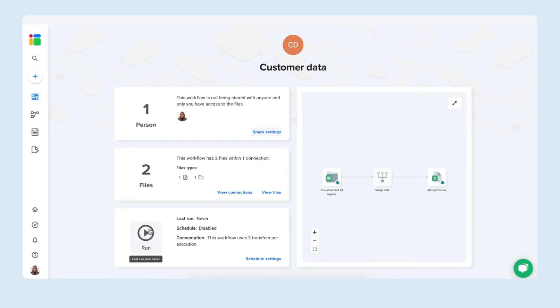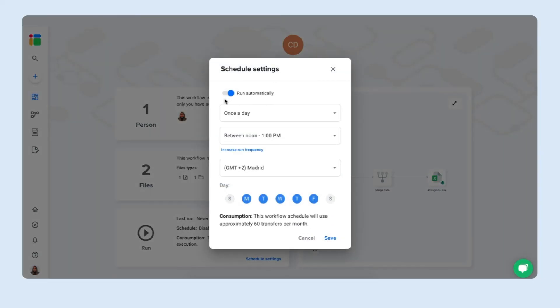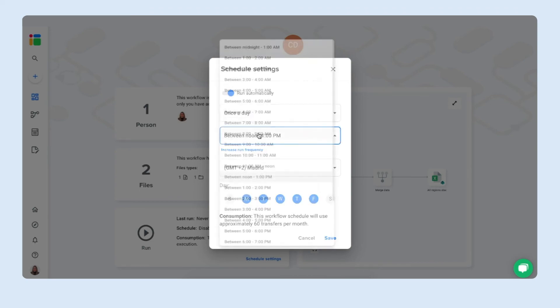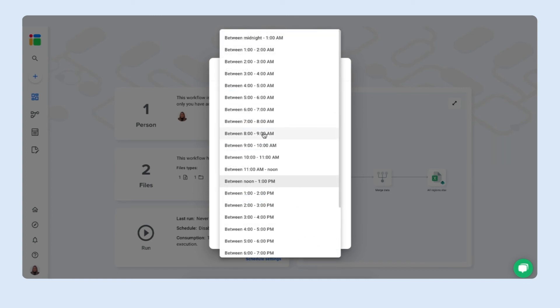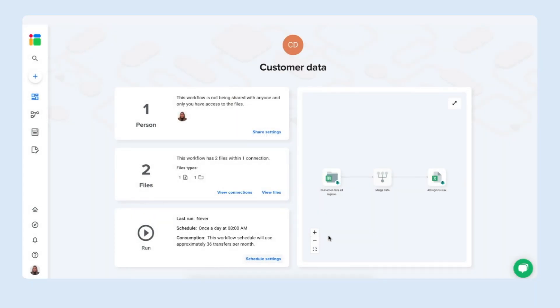Click run manually to update the merge connection between these files but of course the whole point of automation is that it goes automatically so we're gonna schedule automatic updates to this workflow and they can run once a day, even multiple times a day, or once a month for example. I want it to run once a day between 8 and 9 a.m. and it's set to run only on weekdays and you can even turn off the days that you don't need the workflow to run. Click save to create the update schedule.